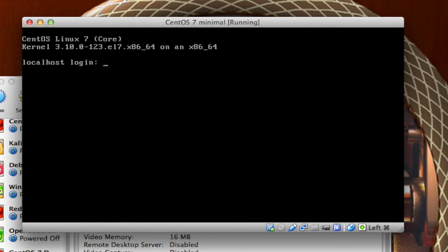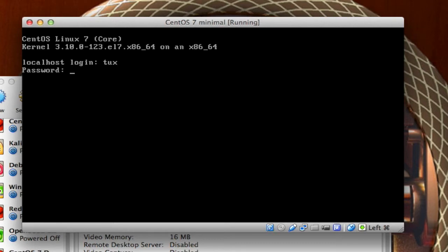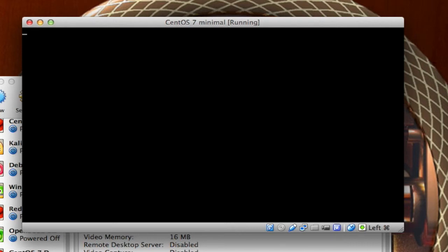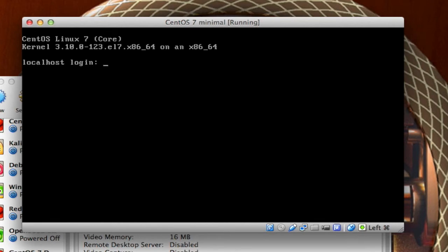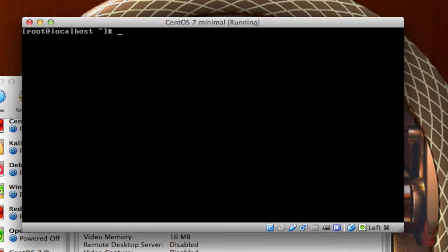And here it is. This is CentOS 7, minimal. It is only a CLI for now. I am going to test my Tux account. I was able to log in. I will exit out of my account now. I am going to just make sure that root is good to go. I have no doubts that it is. However, let's just type in root. Type in the password that you set. And boom. There I am in root.